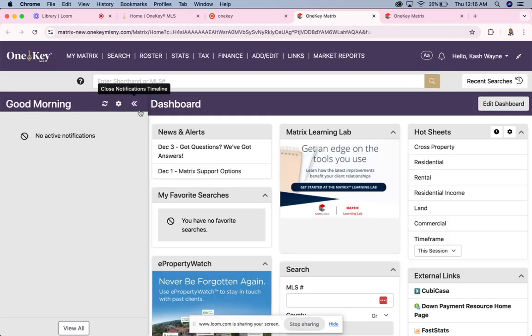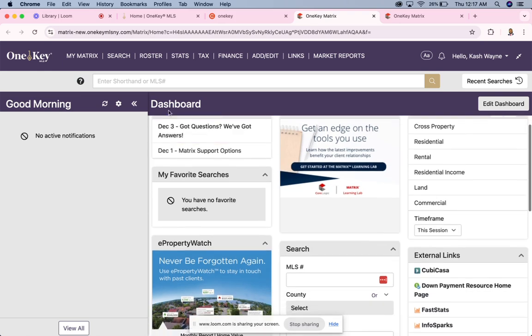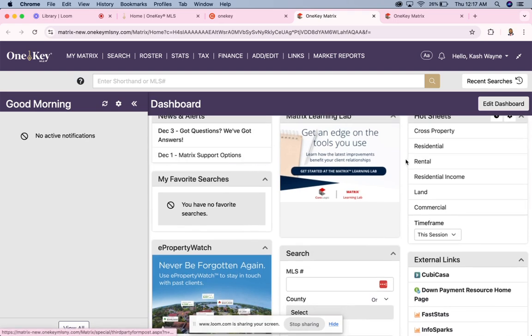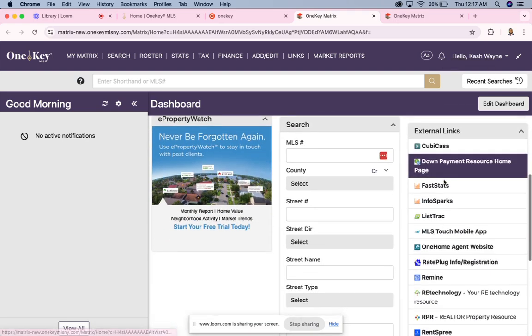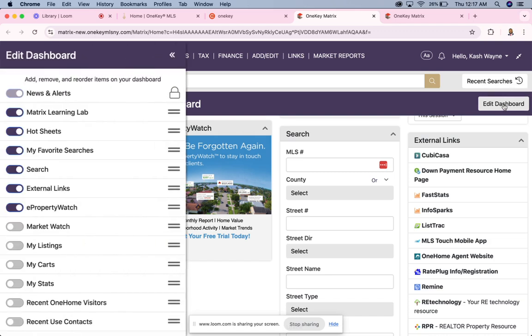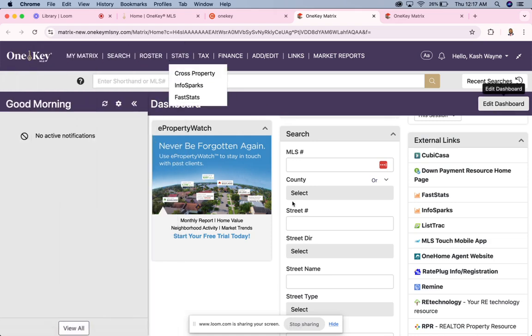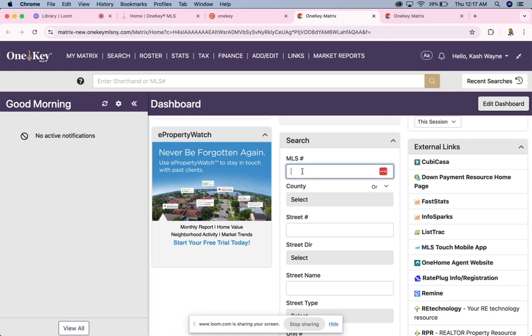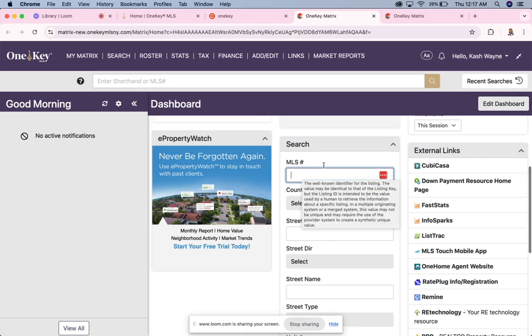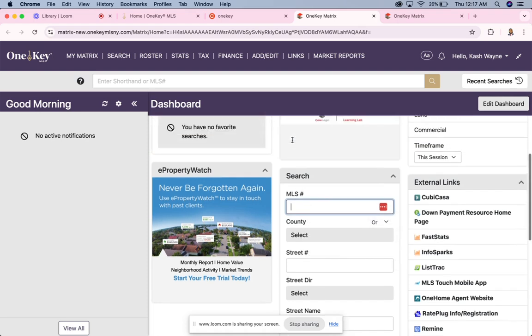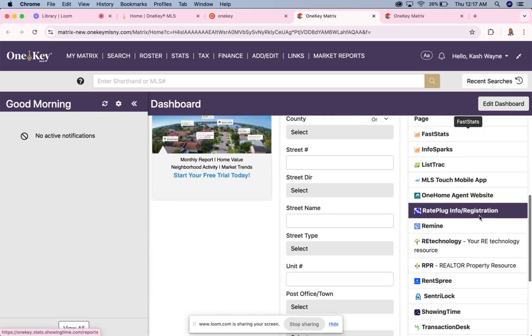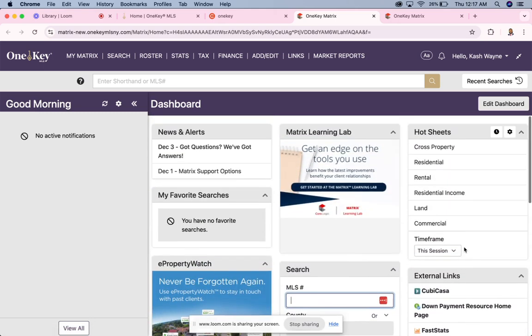When you log into the Matrix, it is very similar to Stratus. You'll notice you'll be on the dashboard, and on the dashboard you have all of the shortcuts and you can actually customize the dashboard by going right here, hitting edit. Then you can customize the dashboard based on what you would like to see. Similar to Stratus, you could simply go right here and put in the MLS number for property and pull it right up in the quick search, and you also have your external links - all of the links that we have access to on the OneKey platform.